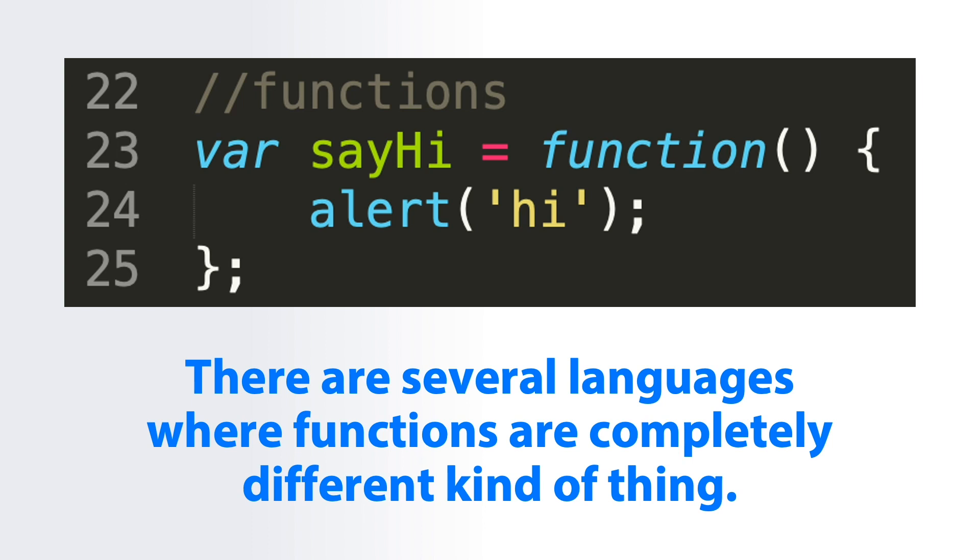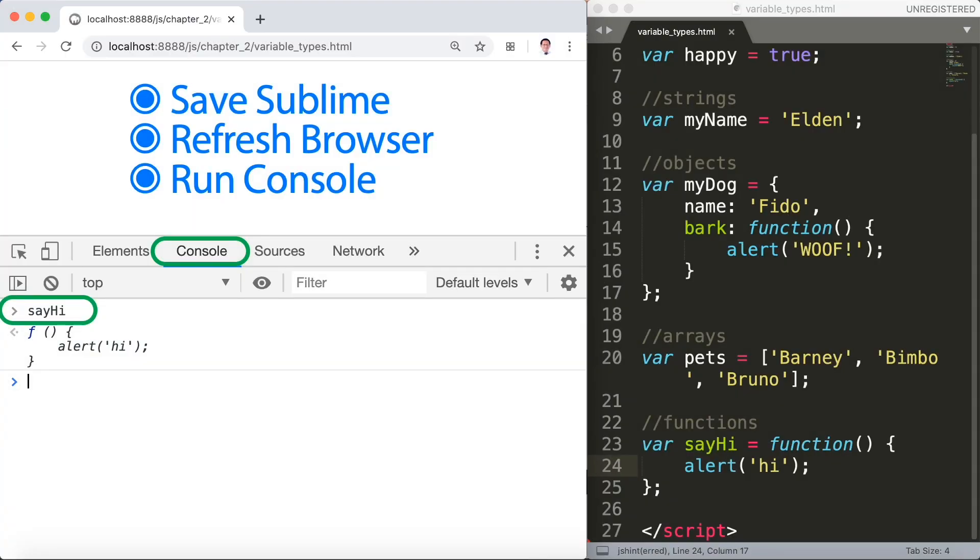So if we're using text, refresh browser, and run the console and type sayHi, of course we get an alert hi.